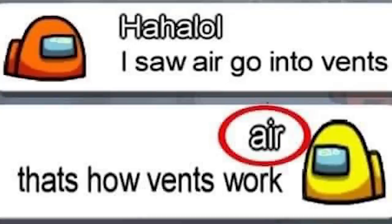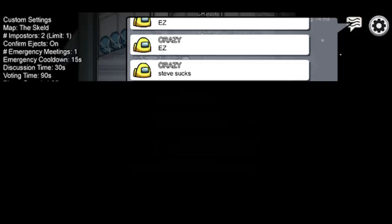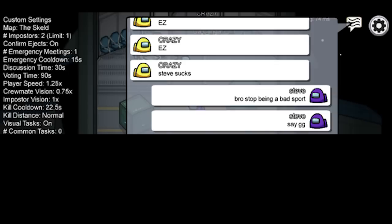I'm such good boy and you kill me. I saw air go into vents. That's how vents work. Easy. Easy. Steve. Bro stop being a bad sport. Say good game. Easy.